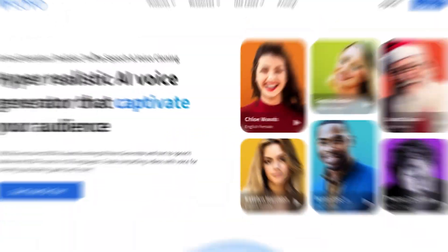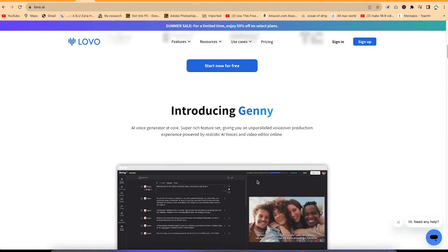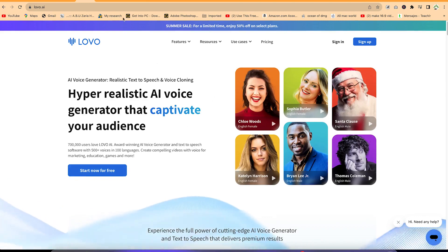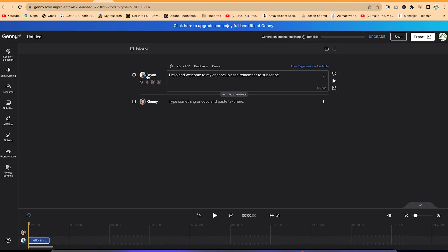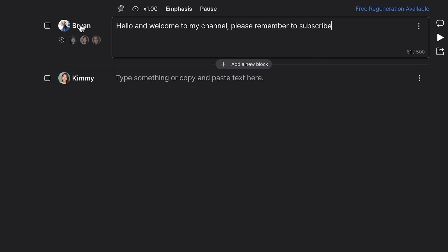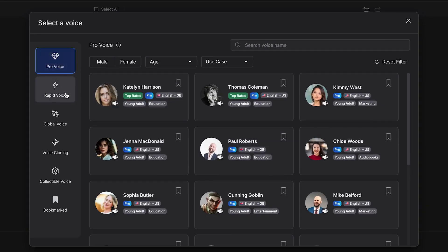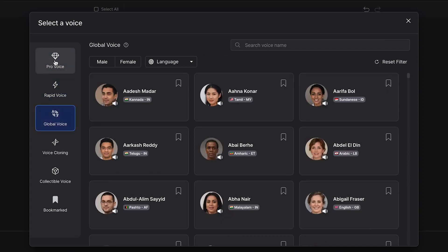All you need is to come over to lovo.ai and you'll be brought into this platform. You're free to experience it and check out the readers. Once you're ready to start, you can join for free, which brings you to the platform. You have the option to choose between different types of readers — pro voice, rapid voice, and global voices. All of these are free except for the pro voice.